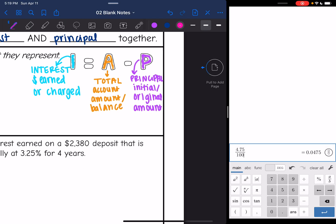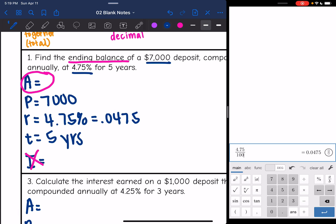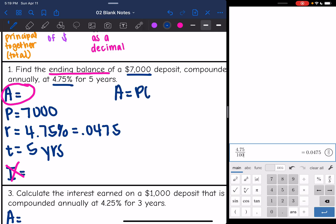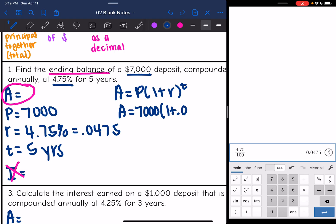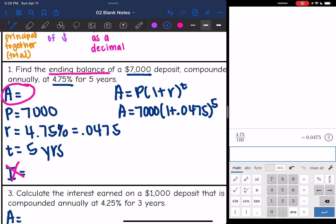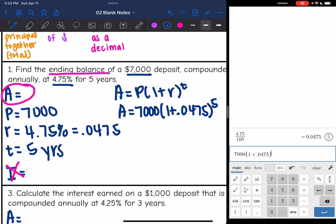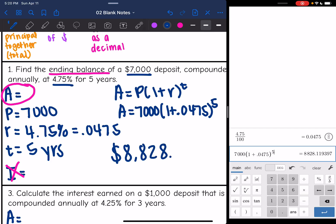We are not finding the interest on this one, so I can cross that out. All I have to do is plug into the compound interest formula, which is A equals P times 1 plus R to the T. So it'll be A equals 7,000 times 1 plus 0.0475 to the 5. Watch how you type this into the calculator — it'll be 7,000, open parentheses, 1 plus 0.0475, close parentheses, then click the exponent key to the fifth power. Rounding to the nearest cent, that's $8,828.12.